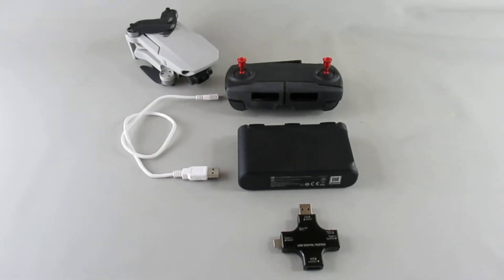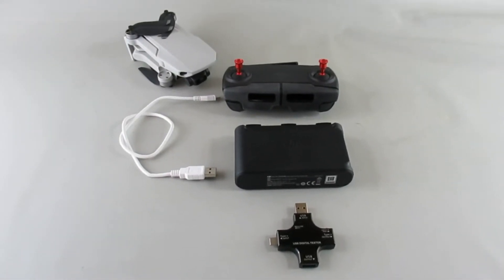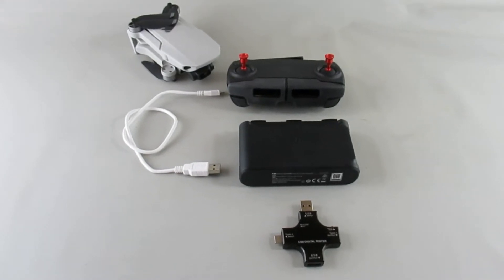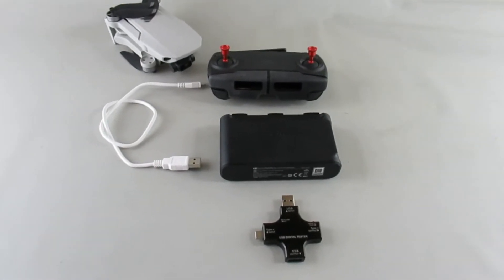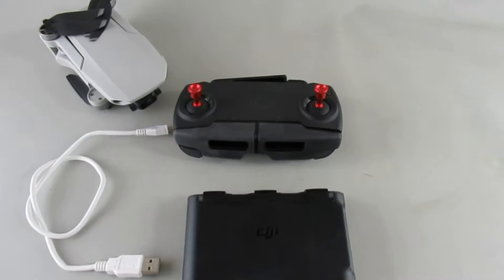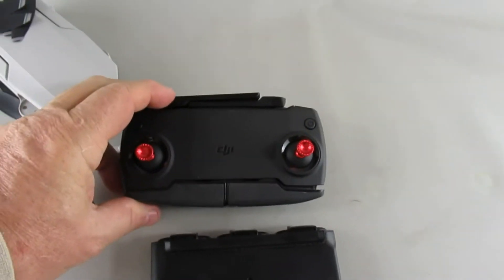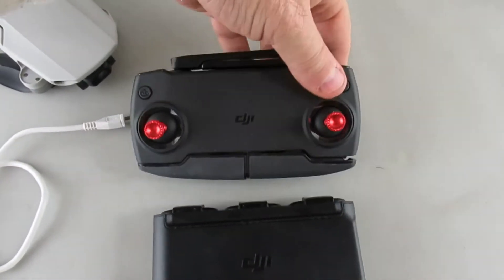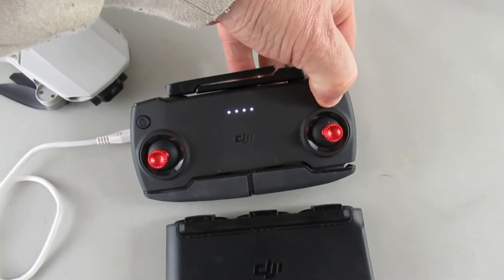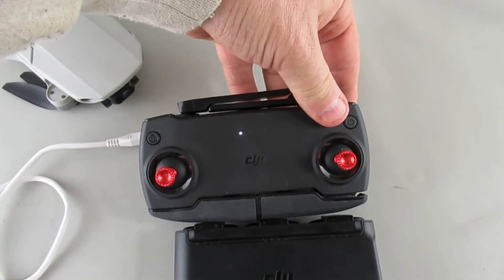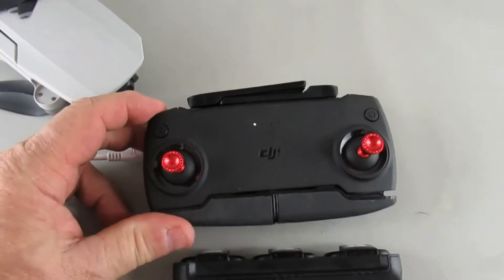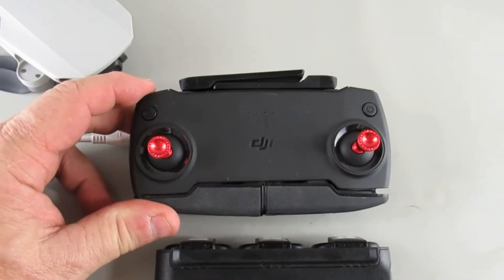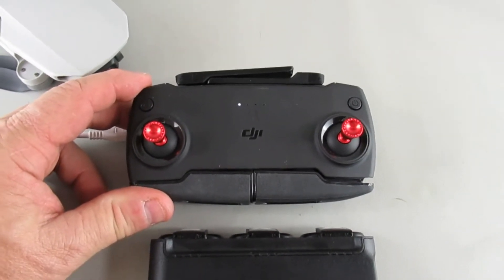All right, continuing on with some testing of the Mavic Mini equipment. What I have here today is I discharged the controller down where there's no lights, so I'll let that run down till it shuts off so that it'll be totally drained.